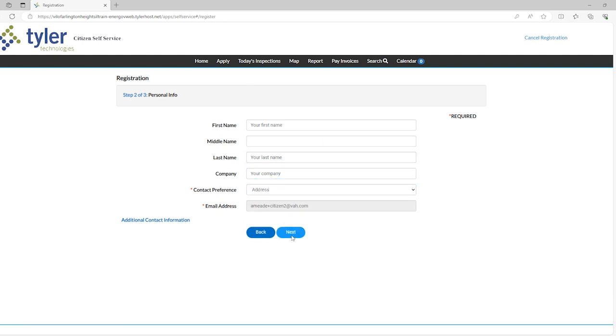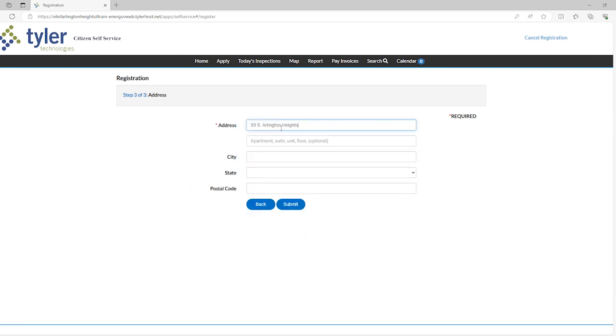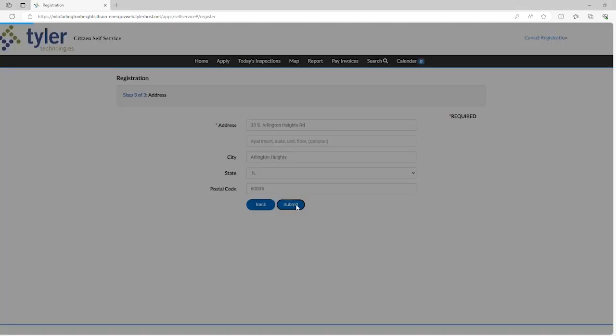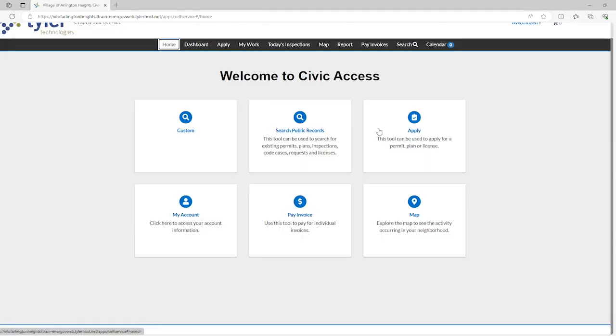Upon successful submission, you'll be taken back to the home screen and automatically logged in. You can now navigate through the Citizens Self-Serve Portal. Thank you for your business with the Village of Arlington Heights.